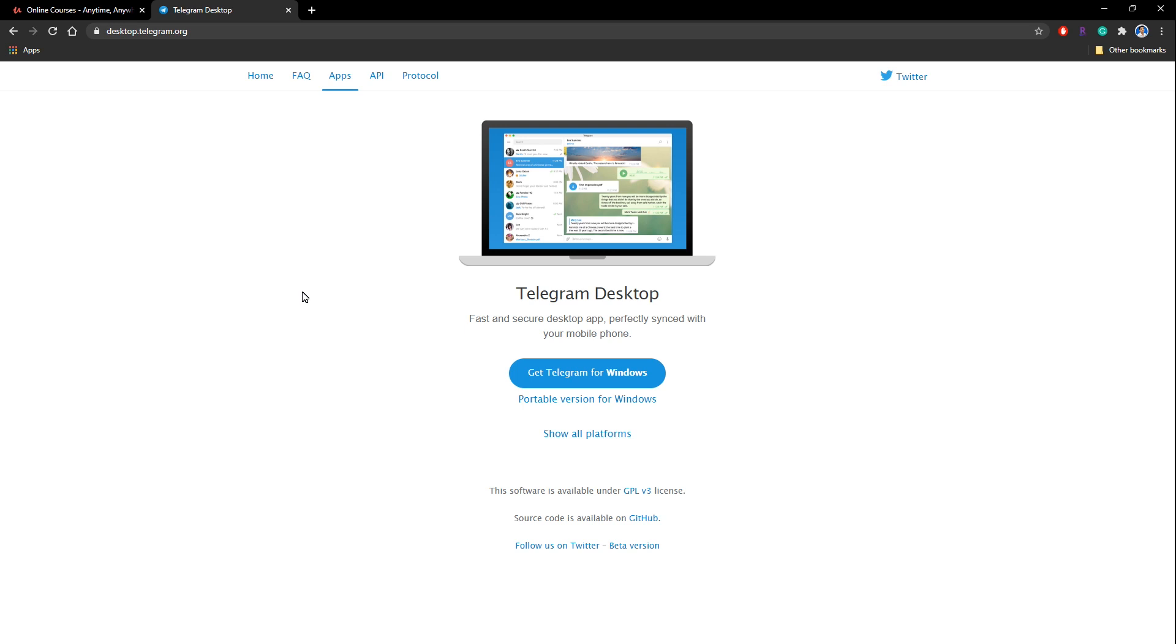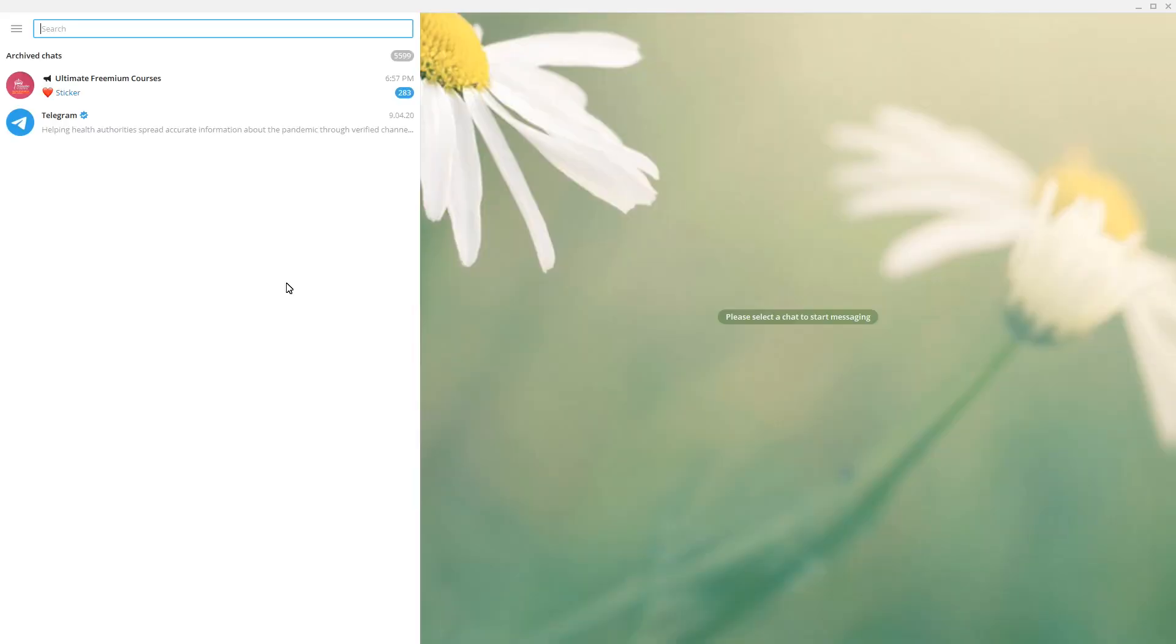The only difference is we are using a software for this and when you are signing up from the mobile phone you can simply use the app. So you can get this Telegram for Windows and you can install it. So I have completed the installation of the Telegram software for desktop and I have opened up the application. So this is how it looks like and once you get into this stage you simply need to add yourself into a group.